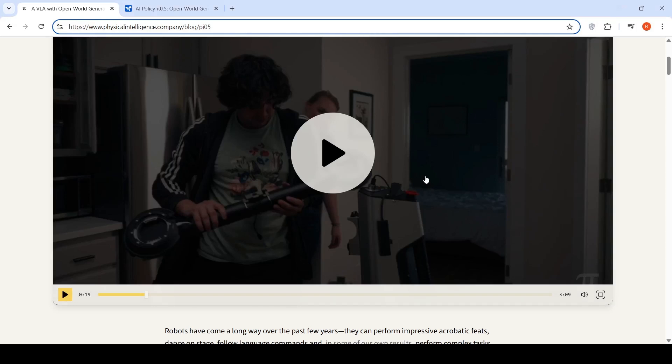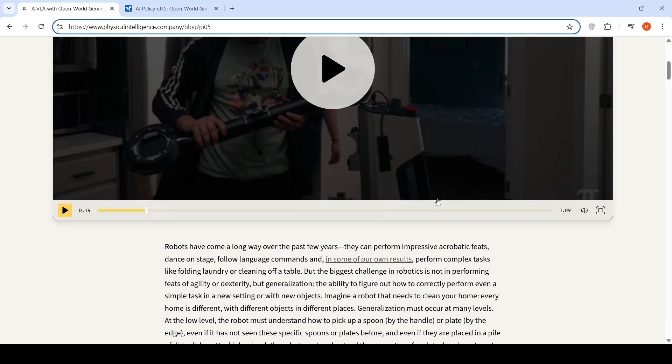Physical Intelligence has introduced Pi 0.5, which is a generalistic visual language action model.